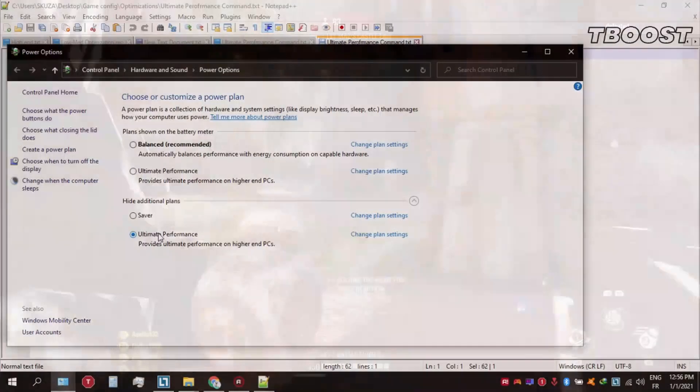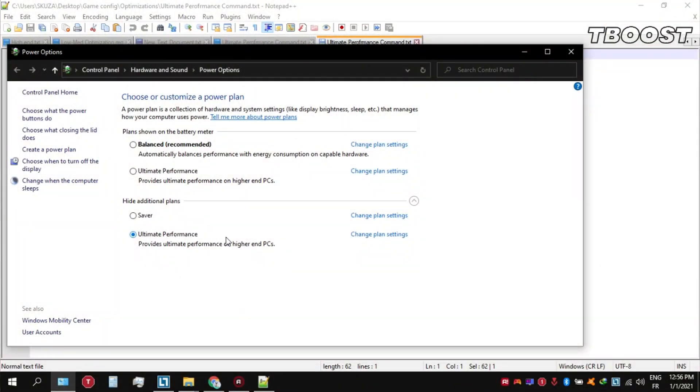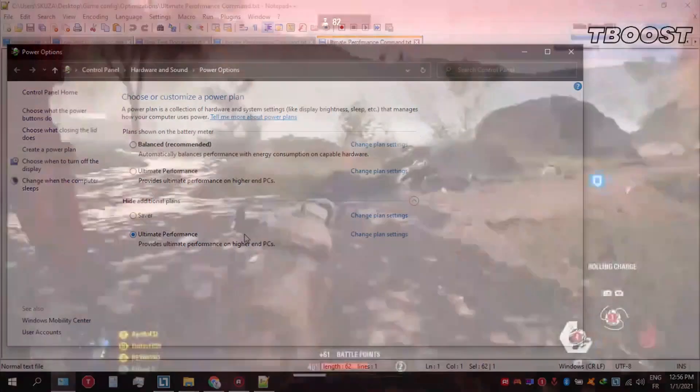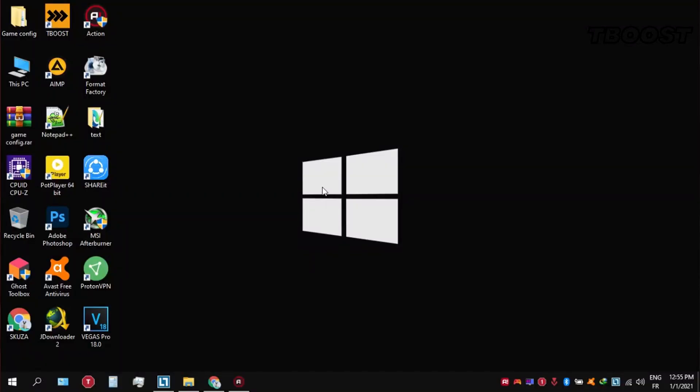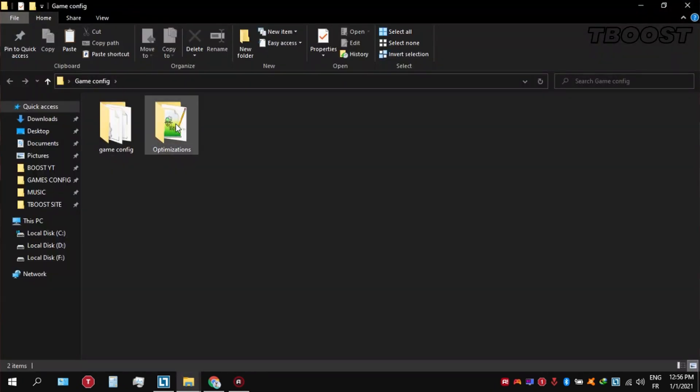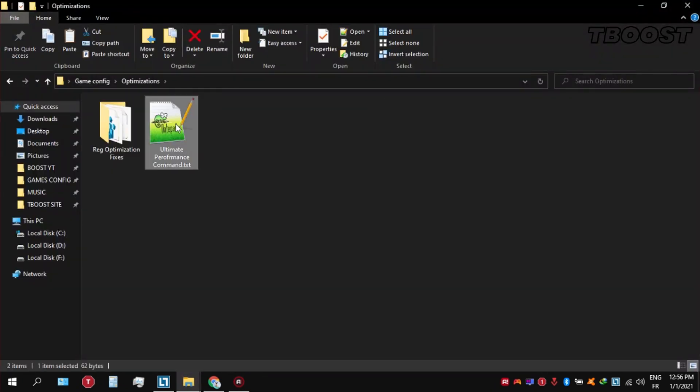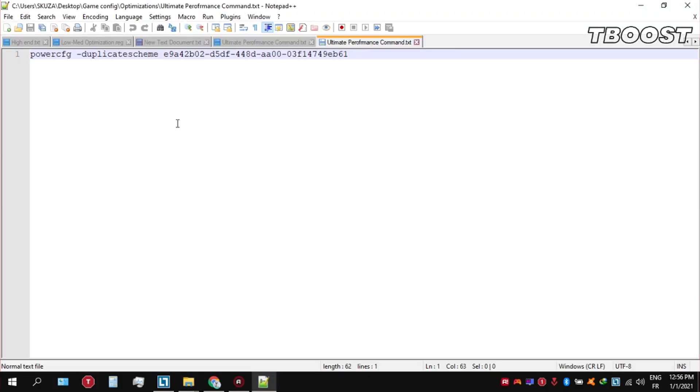Before you start gaming, make sure to set your power plan to Ultimate Performance. If you don't have this option, here's how you can get it. Go inside the optimizations folder, then open the Ultimate Performance command file and copy the command.